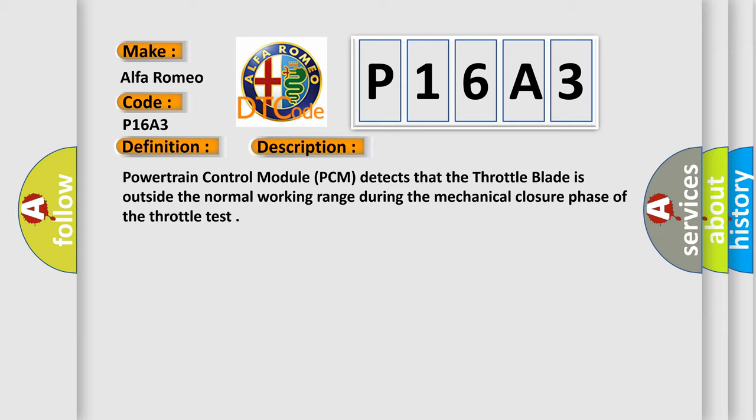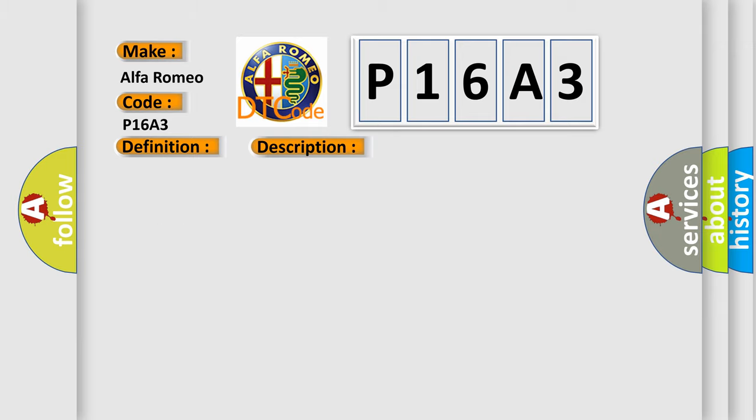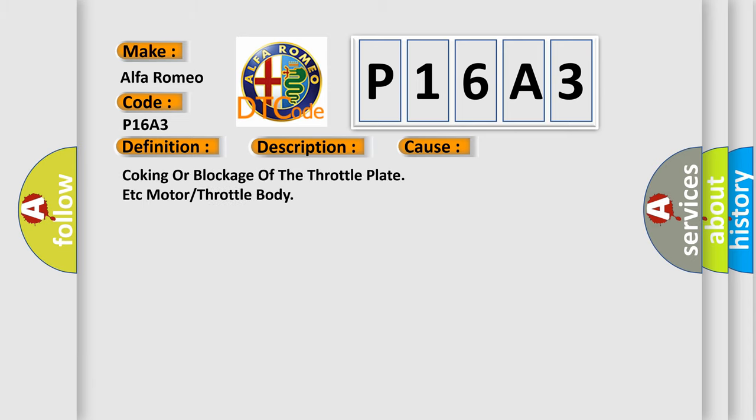This diagnostic error occurs most often in these cases: coking or blockage of the throttle plate, motor throttle body issues, etc.